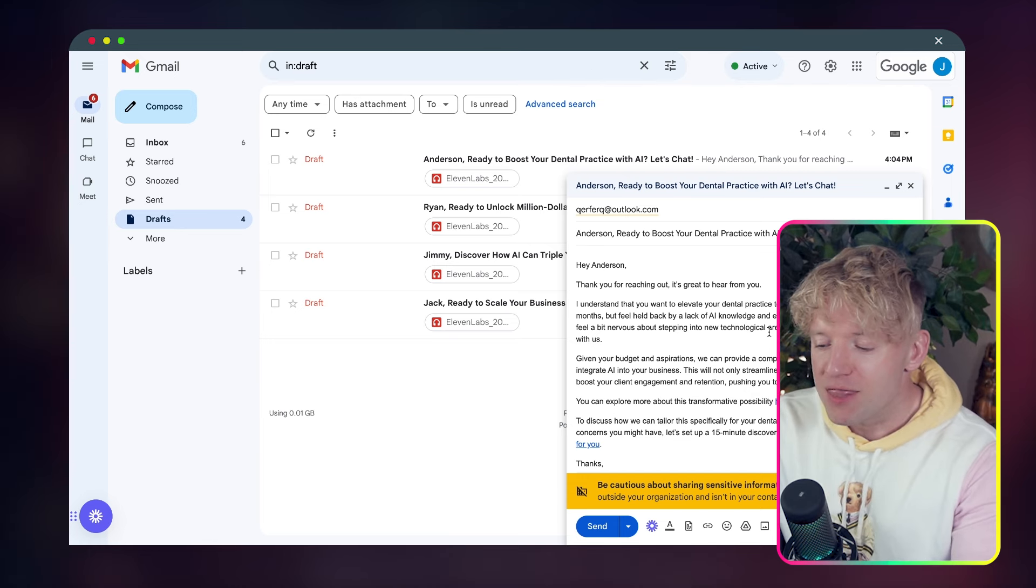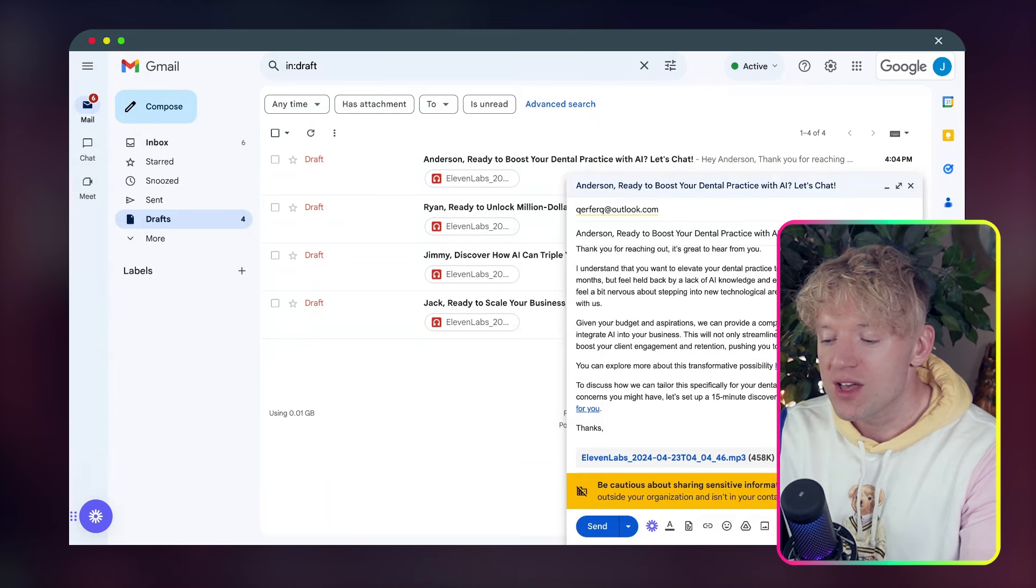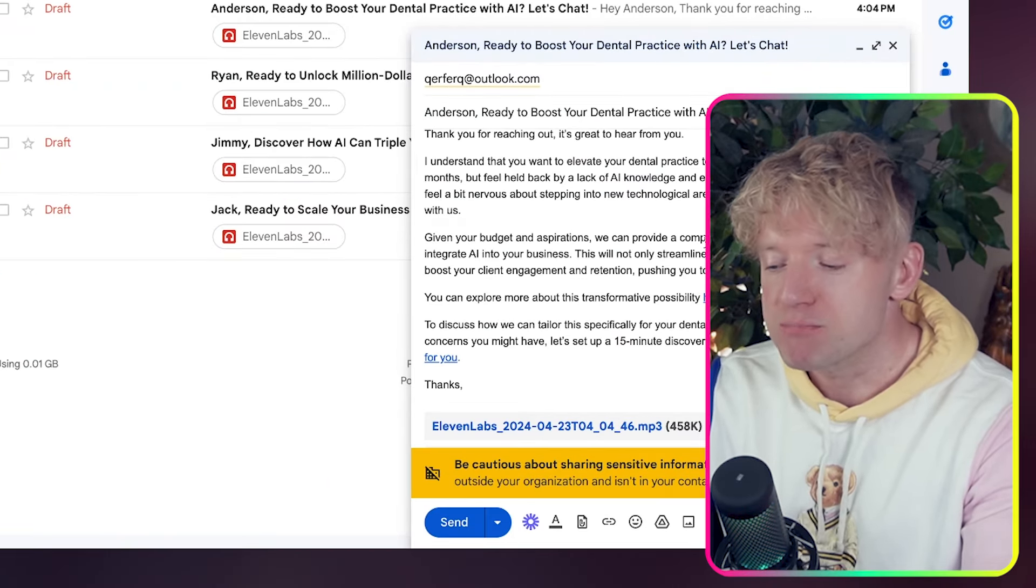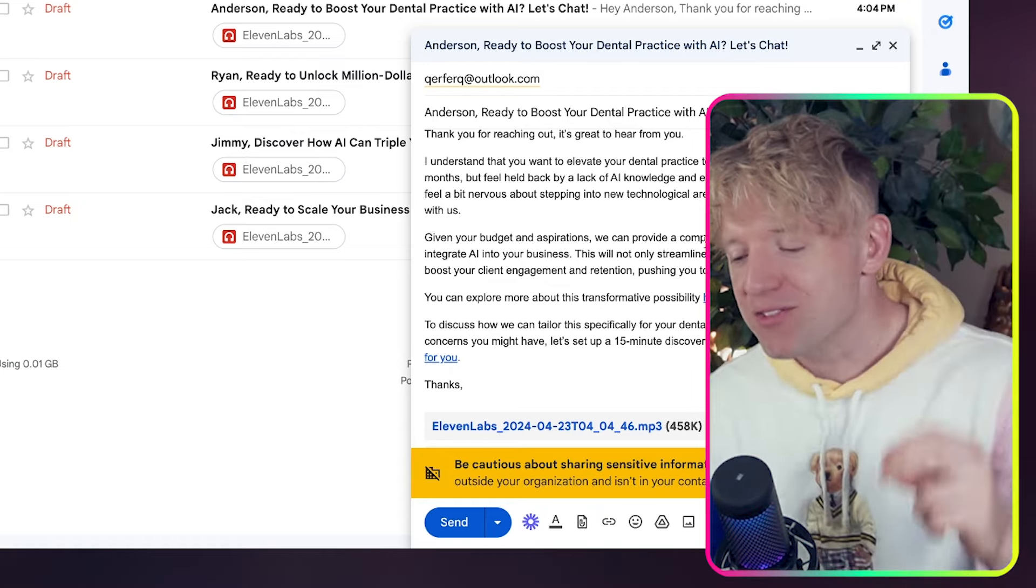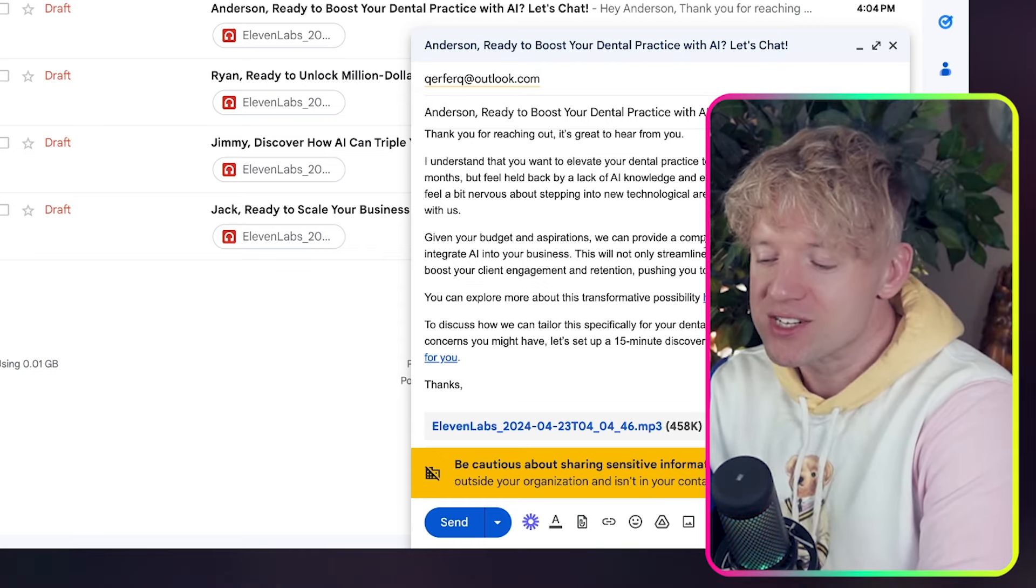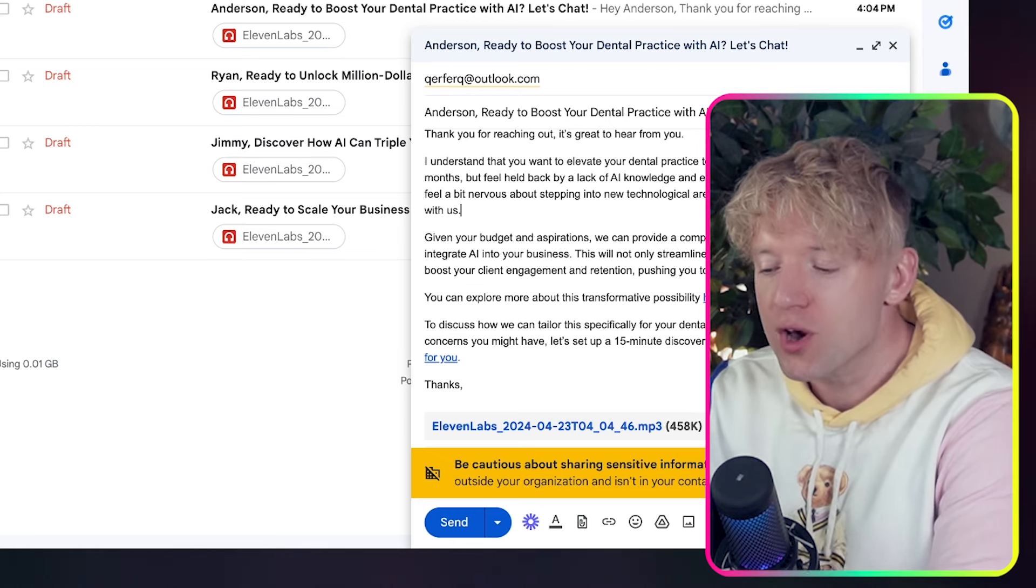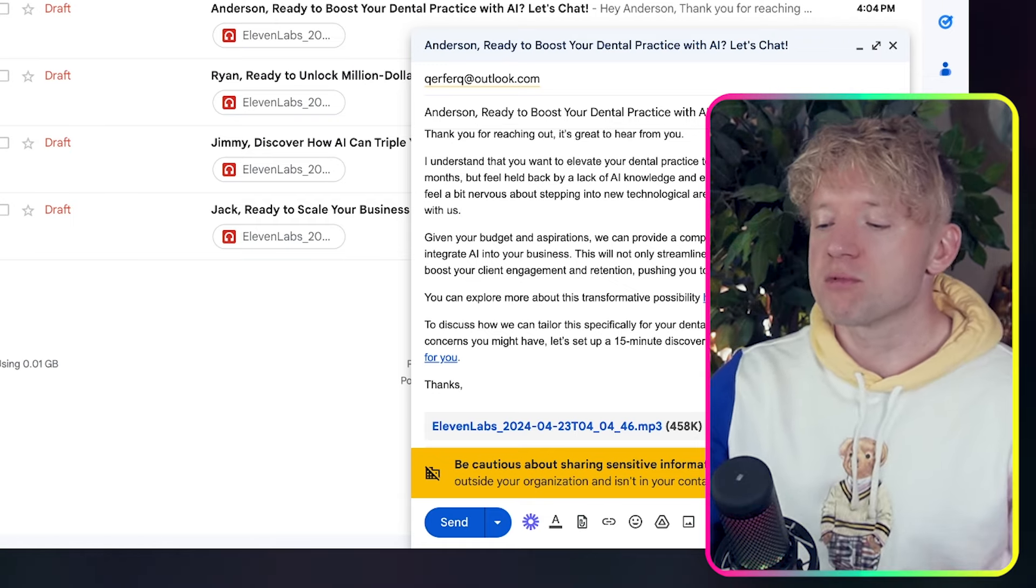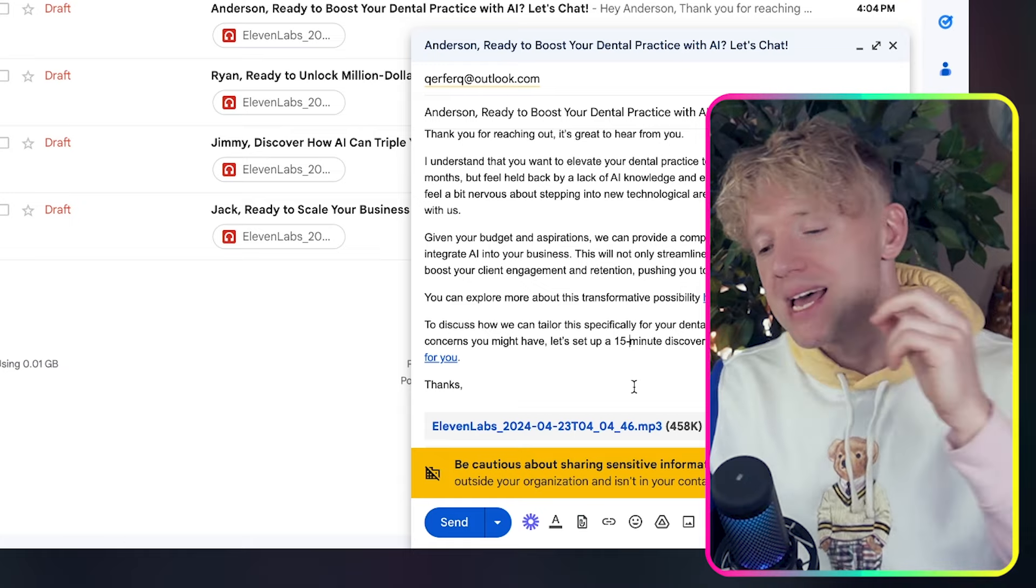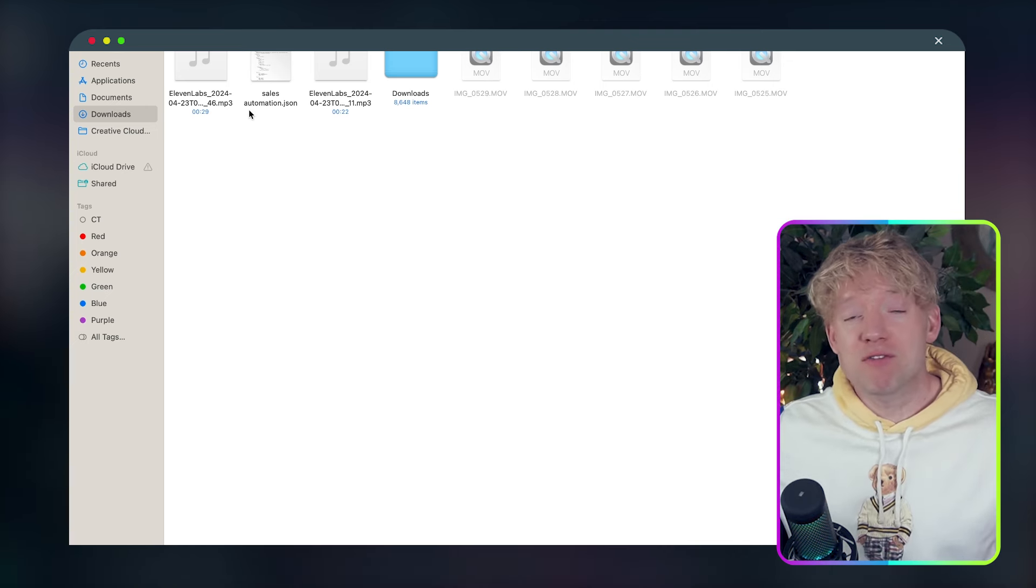Let's check to see if this is actually, if I go to drafts now, I should see this. Let's come down. It's not there. Let's hit refresh. Is there an email to Anderson in this draft folder? Hey, Anderson, thank you for reaching out. It's great to hear from you. I understand that you want to elevate your dental practice to seven figures with AI within 12 months, but feel held back by a lack of AI knowledge and experience. It's perfectly normal to feel a little bit nervous about stepping into new technological areas. However, you are in great hands with us. That is true. Anderson's in the best hands possible. Given your budget and aspirations, we can provide a comprehensive, bespoke strategy to fully integrate AI into your business. And we've got the MP3 attached to that. So let's click on the MP3.